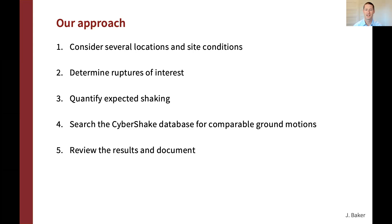The approach we used considered several locations and site conditions, since we can't pre-assume project location or site conditions. For all those conditions, we looked at the ruptures of interest — what earthquake ruptures are driving seismic hazard at those locations. We examined expected shaking in the form of response spectra, then searched the CyberShake ground motion database for comparable ground motions suitable for engineering analysis. Finally, we subjected the results to review and produced a range of documentation.